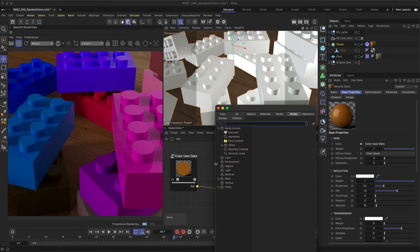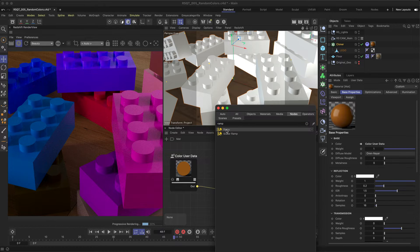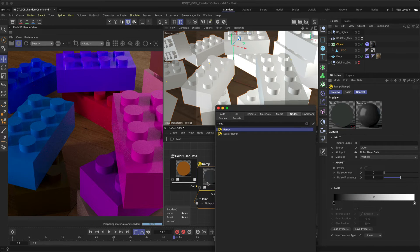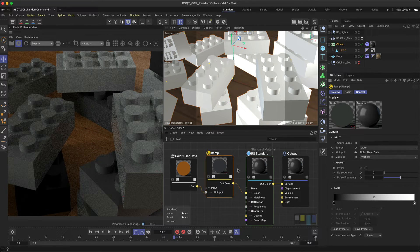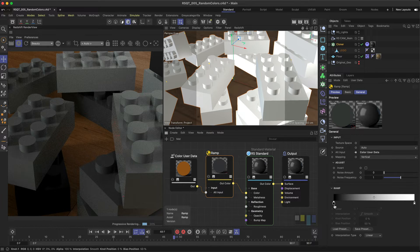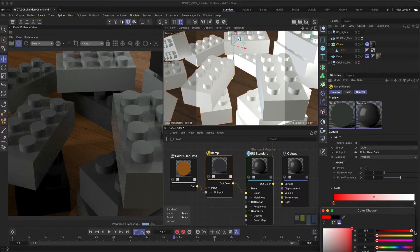Double-click again and add a new node. This time, search for a ramp. And then if you drag and drop it over the branch between the Color User Data and Material nodes, it will automatically connect between the two for you. Because the ramp gradient is set to black and white, it changes the Color User Data colors to grayscale. This means by changing the gradient knots in the ramp, you can colorize your clones.